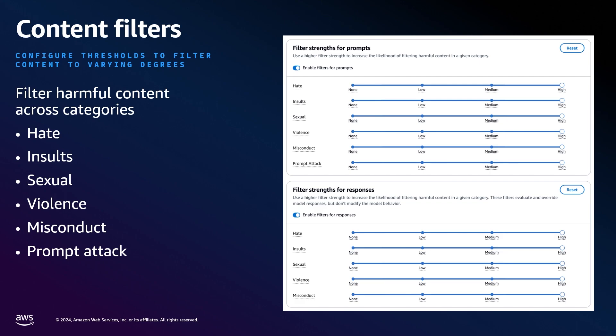Currently you can configure across six categories: hate, insults, criminal, prompt attack, sexual, and violence.